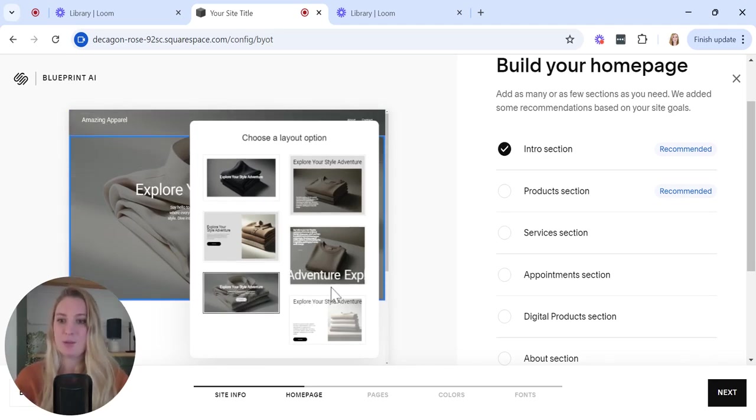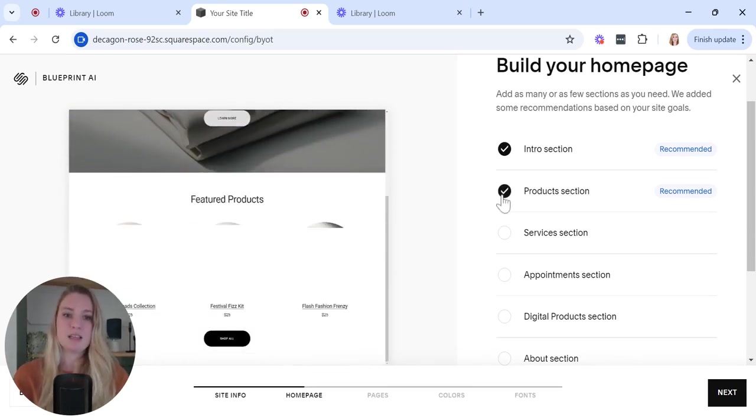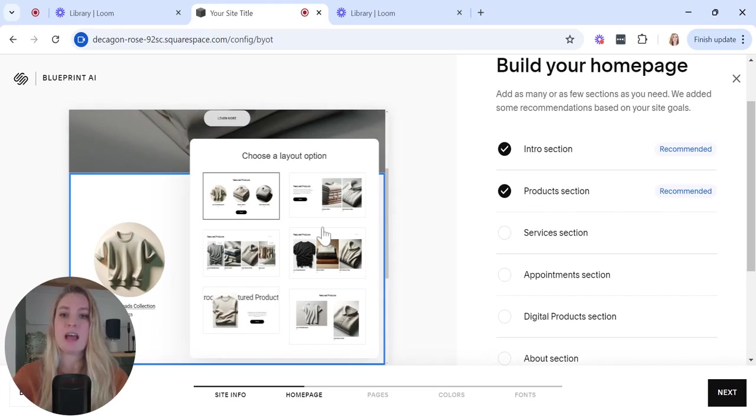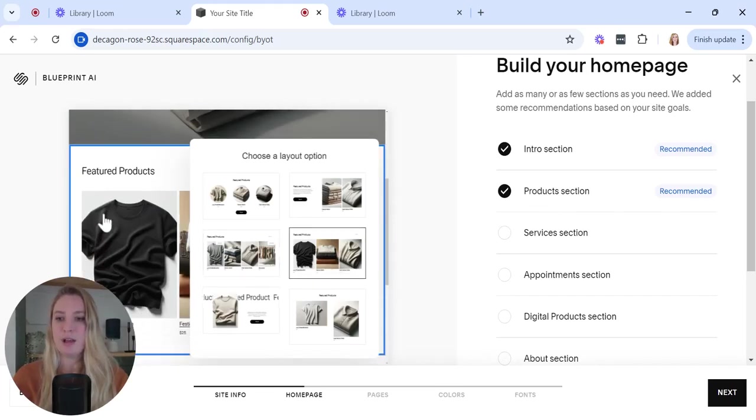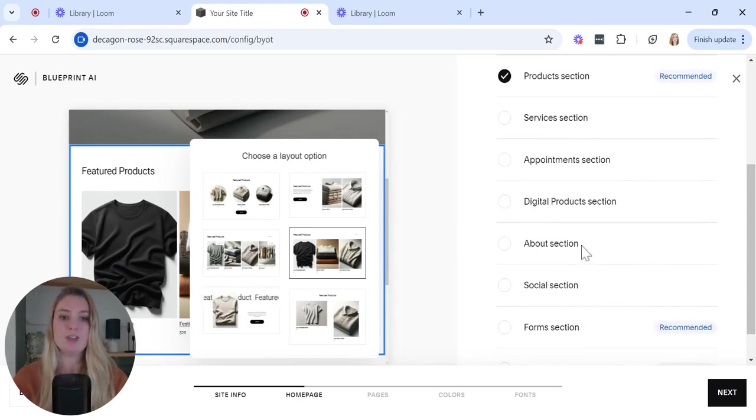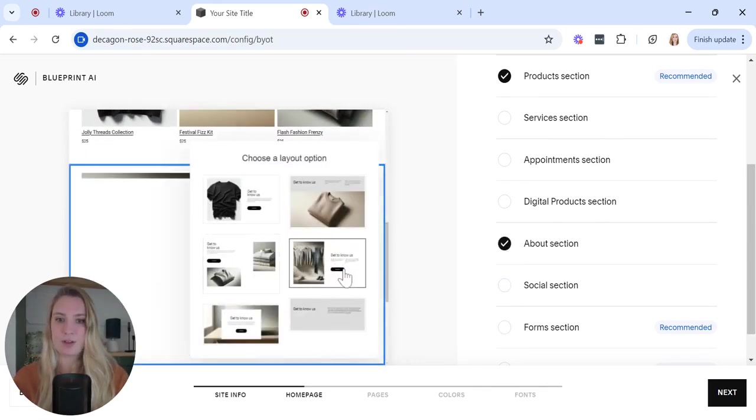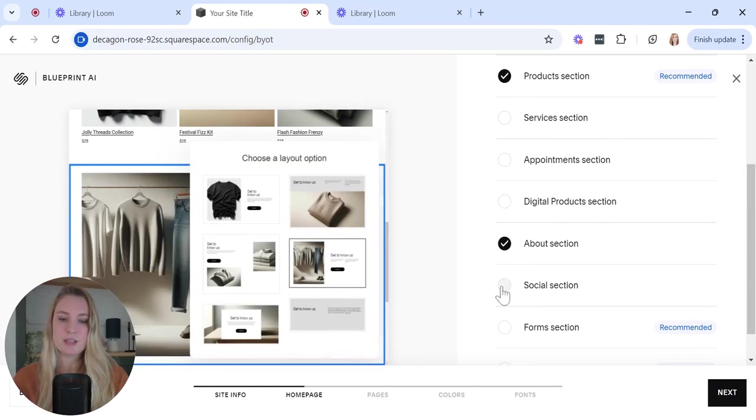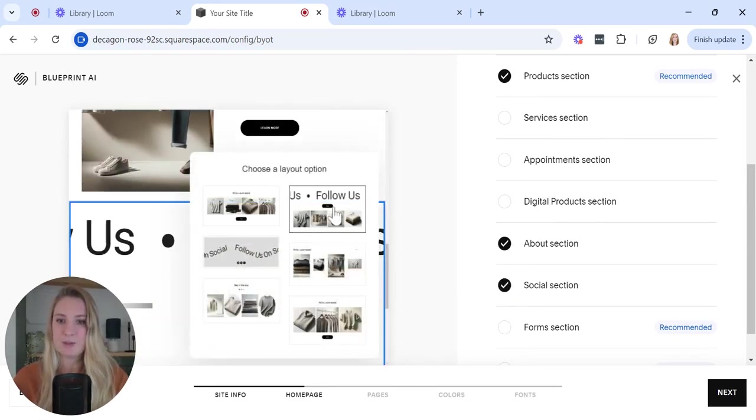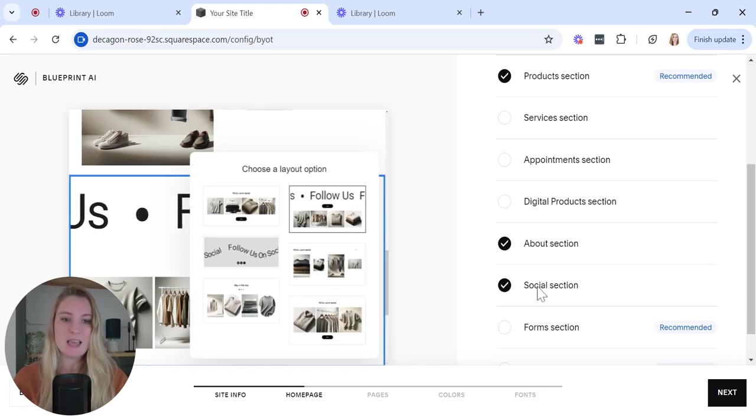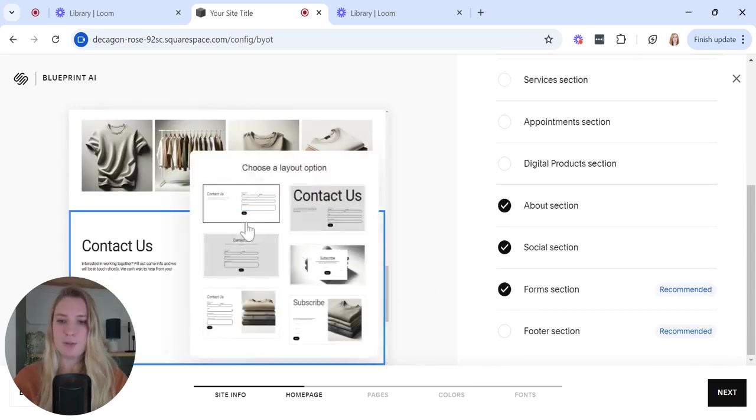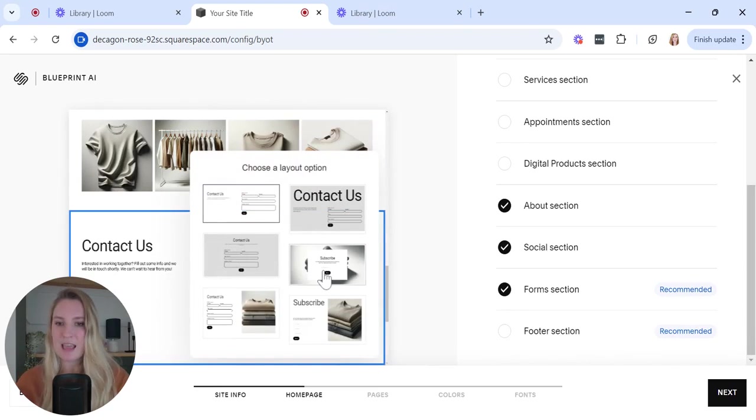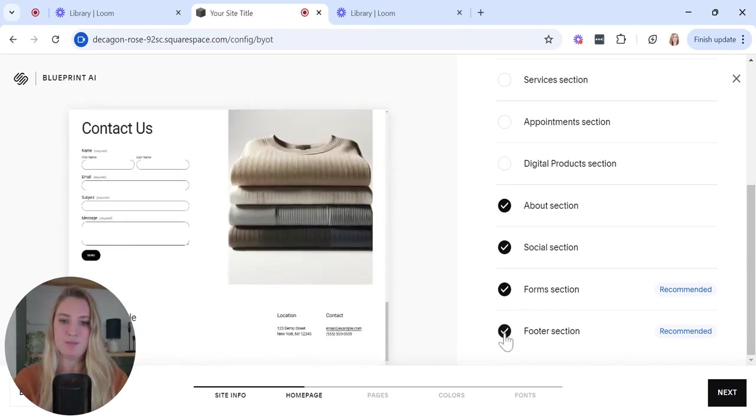Obviously go with what best suits your business needs. Next I'm going to click product section, and again you go through and choose the one that you like the best. Feel free to obviously select any of these that you want featured on your home page. I'm also going to choose an about section, go for one of those, a social section. I quite like this with the rolling text, it looks pretty snazzy. I would like a contact form on my home page. Really important that my users can get in touch with me, and a footer.